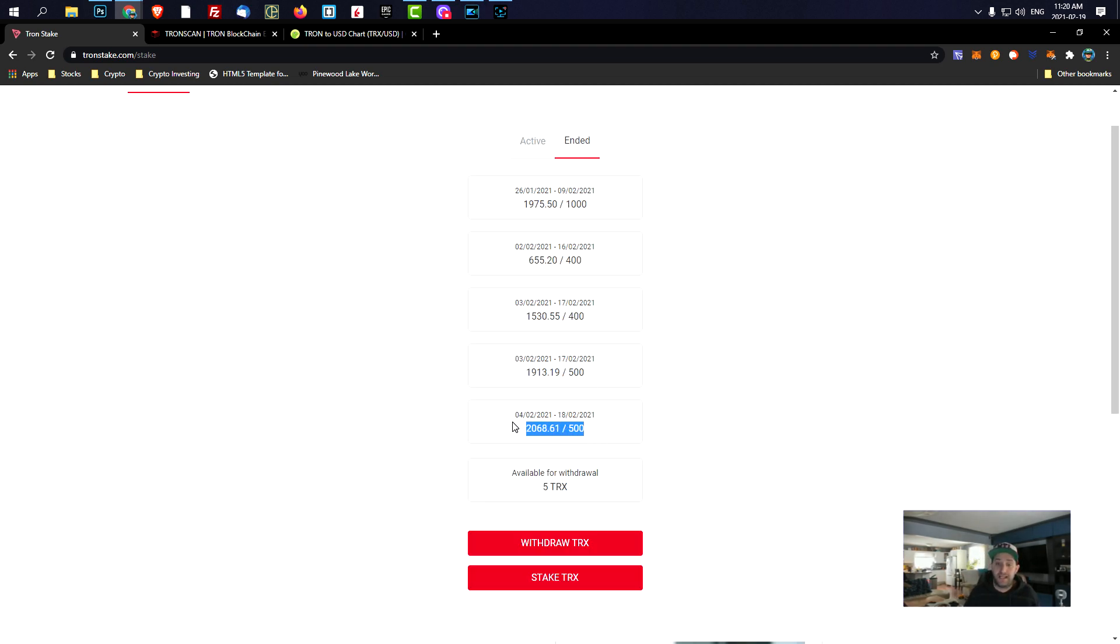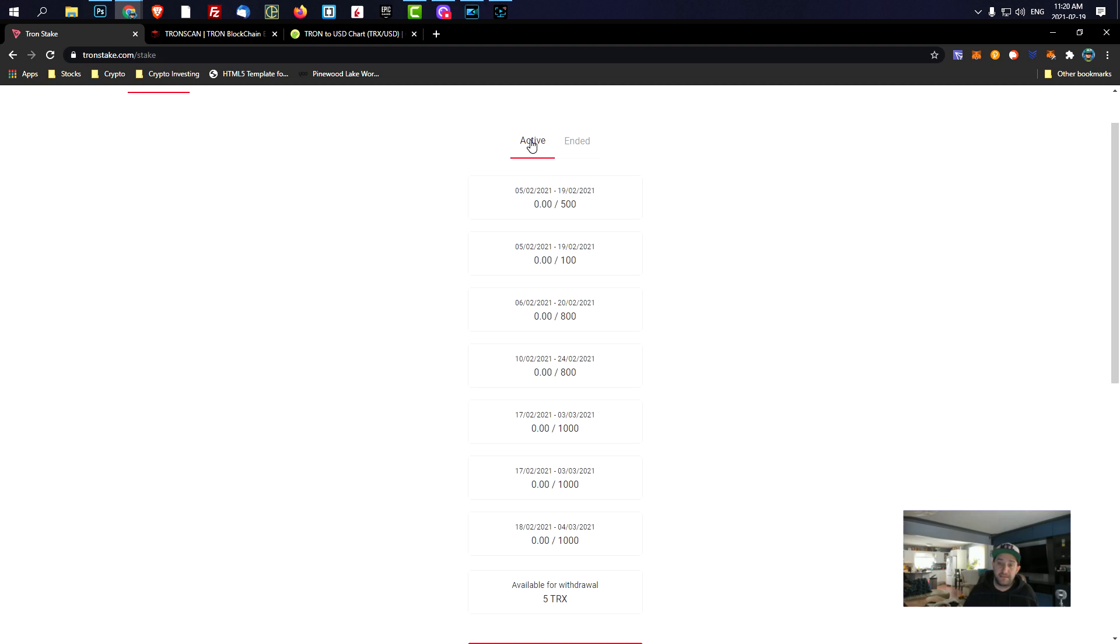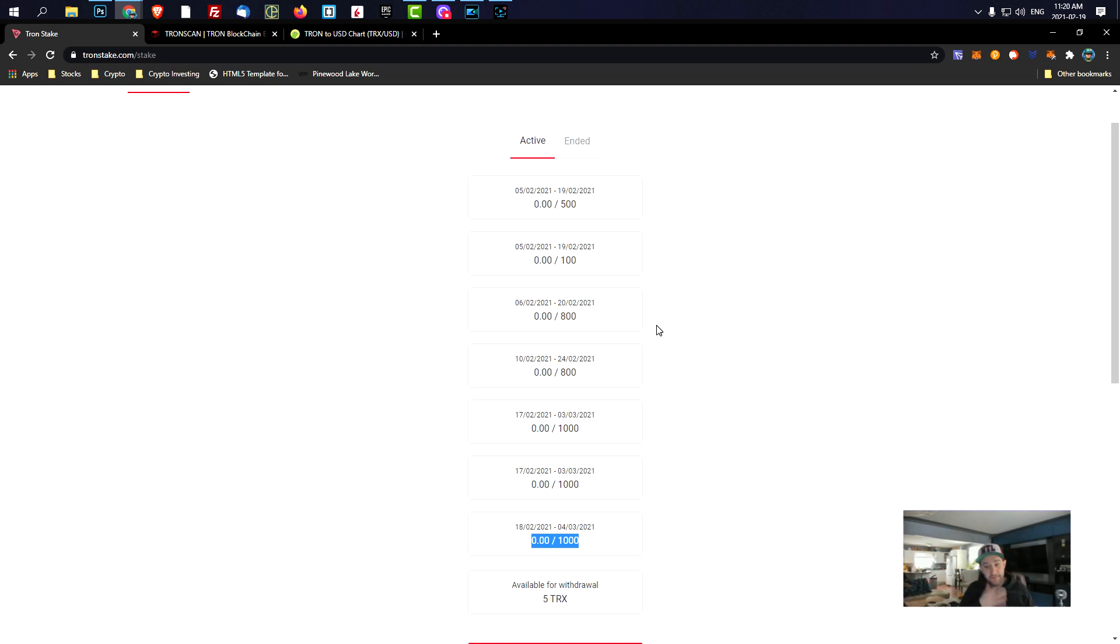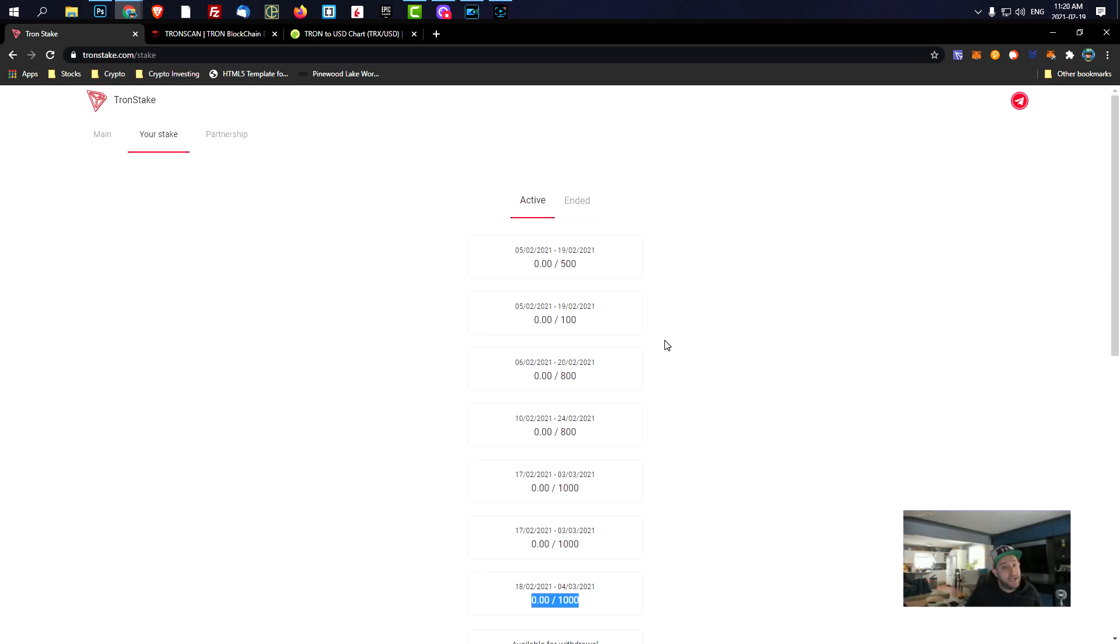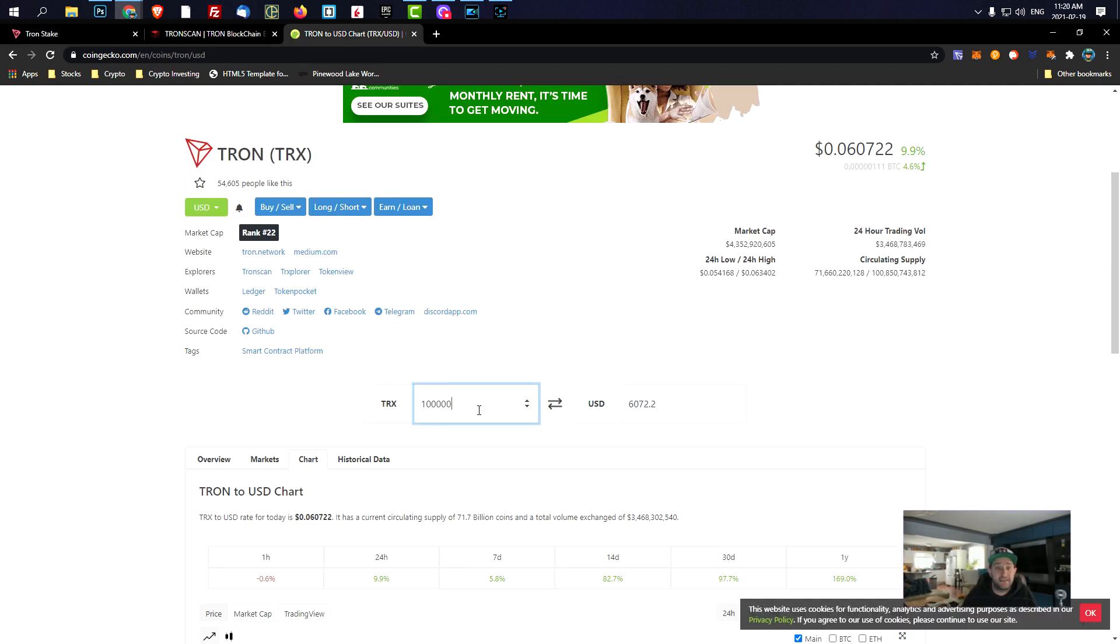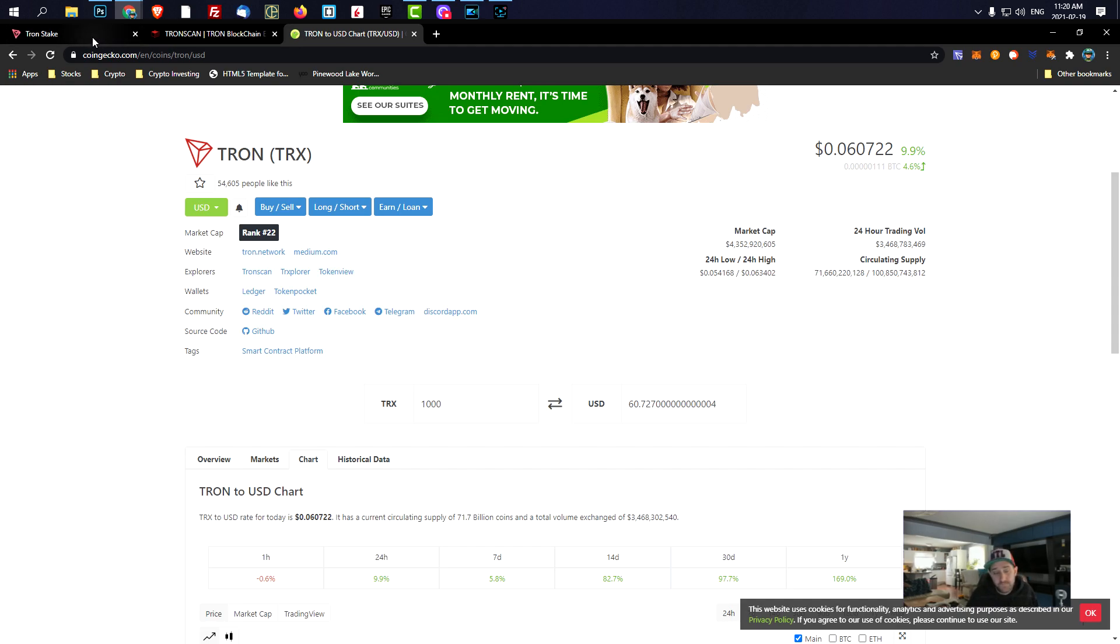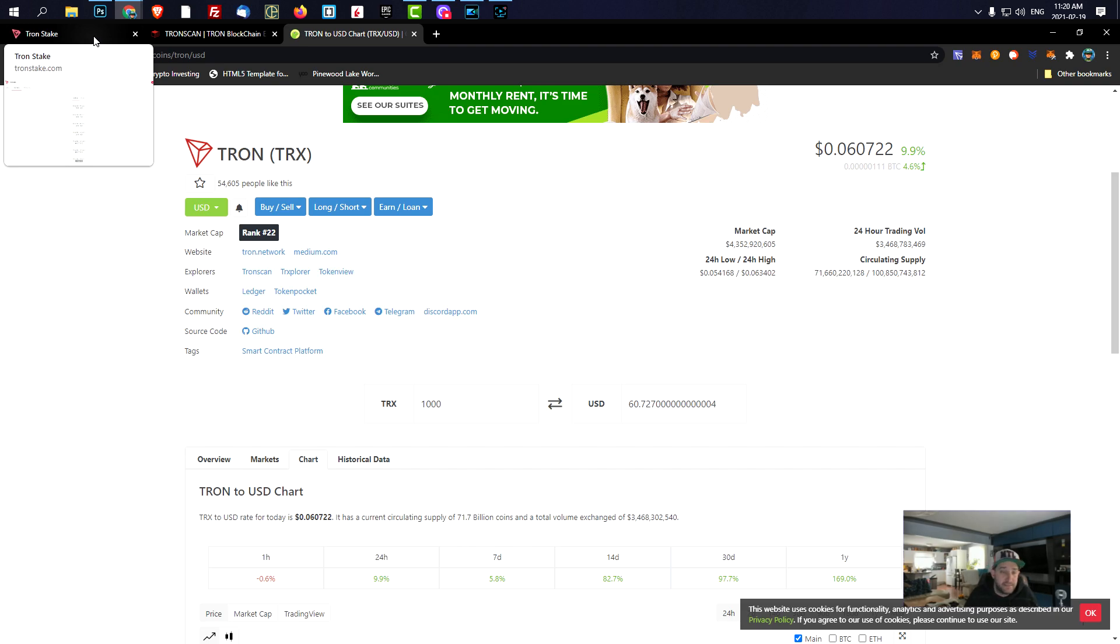Which is actually today, so tomorrow when I wake up, I should be able to claim at least 2000 TRX. And I will put probably 1000 back into the system and I will keep 1000 for myself and this is how we roll guys. So 1000 TRX, it's 60 bucks right? So tomorrow I'll put 60 bucks in my pocket guys. This is awesome, this is just Tron Stake, okay?